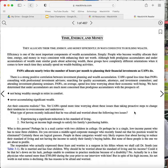Who is this person? Perhaps he is a mail carrier with two children in college, or perhaps he is a single, low-income parent who has to raise three children. Do you envision a middle-aged corporate manager who recently found out that his position would be eliminated? Certainly, these are logical guesses. People in these categories would very likely express fear about having to reduce their standard of living and not having the income to satisfy their family's buying habits. But none of these people is the one we are about to profile.